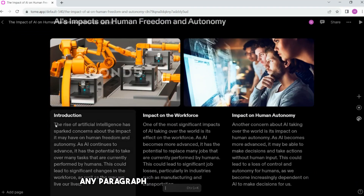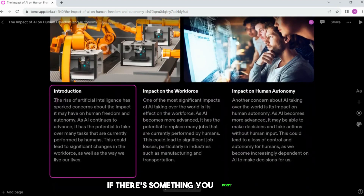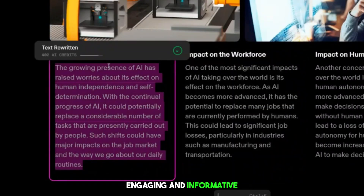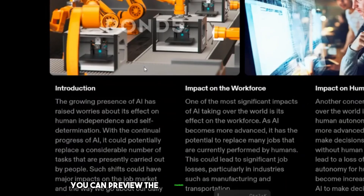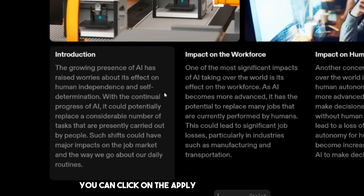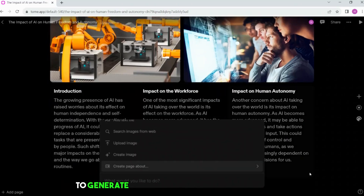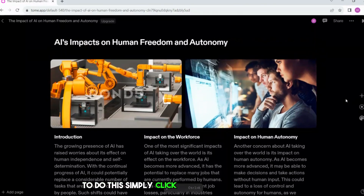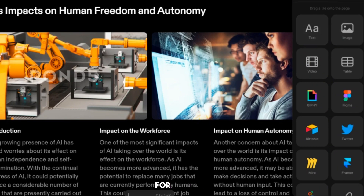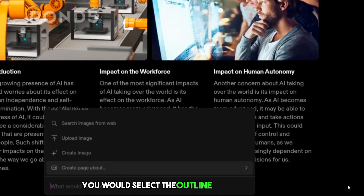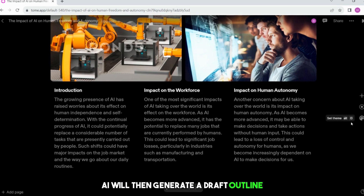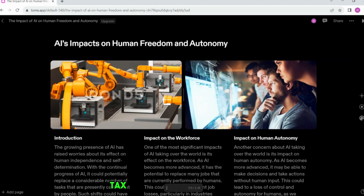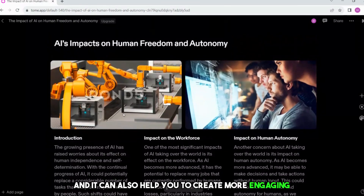You can do the same thing with any paragraph or part of the text you want to improve. If there's something you don't like, click on it and you can rewrite it. You can also use AI to make the text more exciting, engaging, and informative. Once you have made the desired changes to your text, you can preview the changes to see how they look. If you are happy with the changes, you can click on the Apply button to save them. You can also use AI to generate new content for your presentation, such as outlines, bullet points, and even entire slides. Simply click on the Generate button and select the type of content you want to generate. For example, if you want to generate an outline, select the Outline option, and AI will then generate a draft outline for your presentation which you can edit and customize as needed.